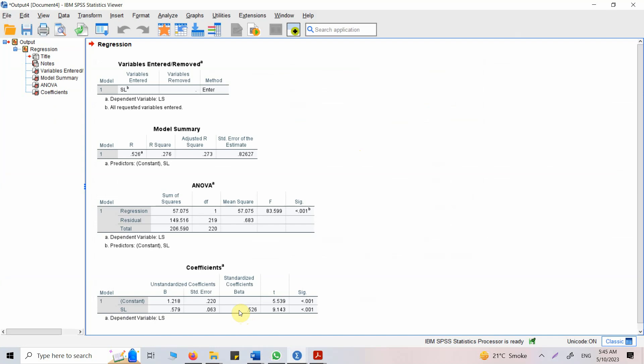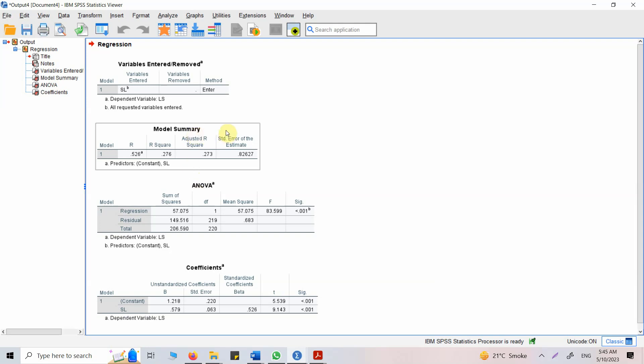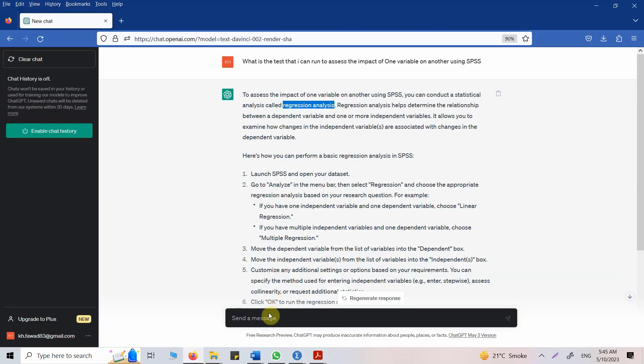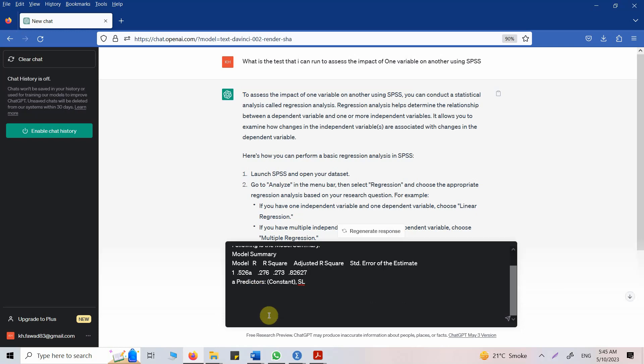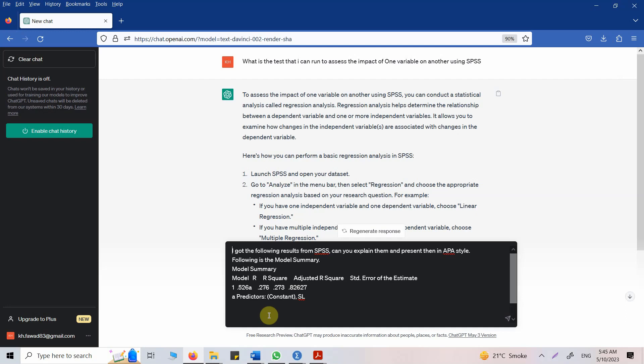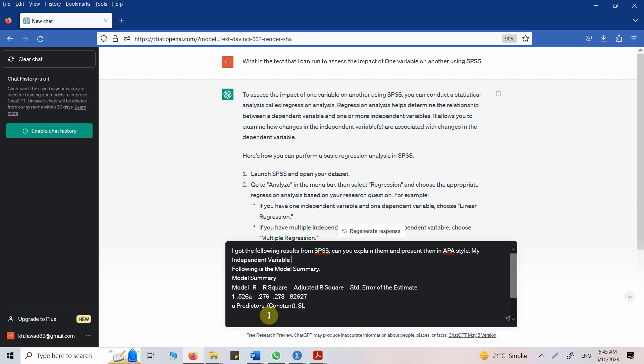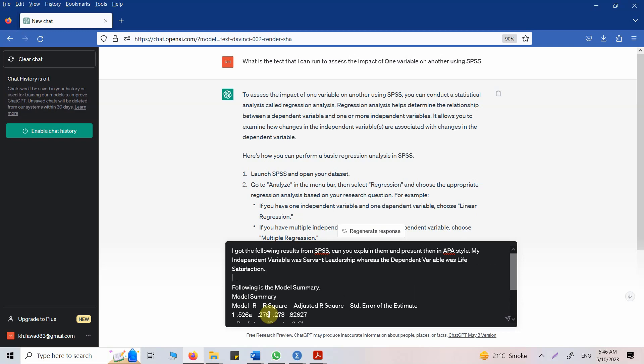Now I do not know what it means, so I'm going to ask ChatGPT for it. So let's say copy. I got the following results from SPSS. Can you explain them and present them in APA style? So following is the model summary. Here it is the model summary. Go up and tell ChatGPT my independent variable was servant leadership, whereas the dependent variable was life satisfaction. We'll stop. Here is your model summary. Now let's give other results.